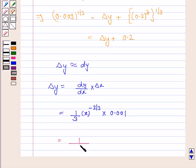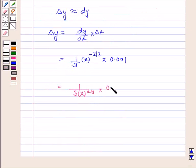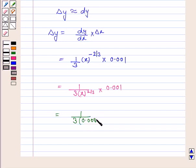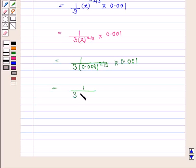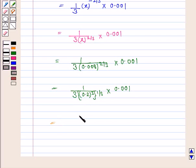Substituting x = 0.008, we get (1/3) times 0.008^(2/3) times 0.001. Now 0.008 = (0.2)^3, so 0.008^(2/3) = (0.2)^2 = 0.04. This simplifies to (1/3) times 0.04 times 0.001, giving 1 divided by (0.04 times 3 divided by 0.001).